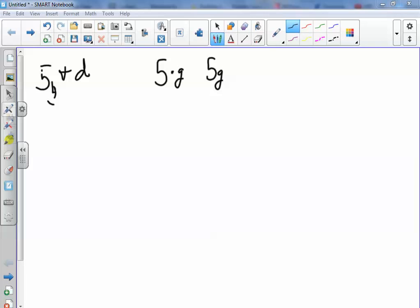The next one says 11 fewer than a number F. Now you don't see the phrase fewer than, but when you have this situation, it's saying that it's 11 smaller than some number F. So you're going to say it's F minus 11, not 11 minus F.